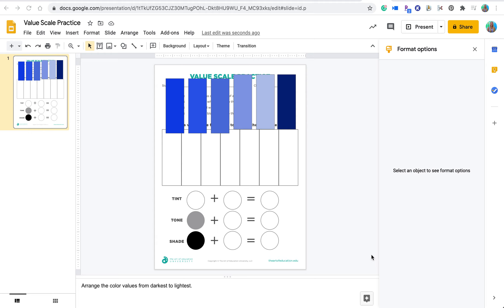You can use a traditional PDF style resource that instead of printing it out, you can use it digitally for students to interact with it.